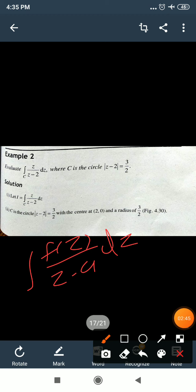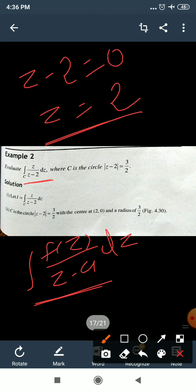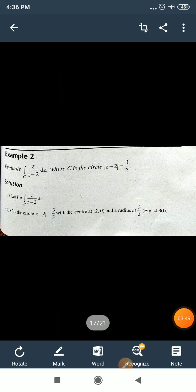Now for the integration: comparing with the formula, f(z) = z. Note that z is analytic everywhere, but the denominator z−2 equals 0 when z = 2, making the function undefined there — so the function is not analytic at z = 2. We need to check whether the point a = 2 is inside or outside the circle.